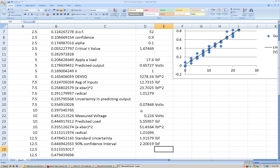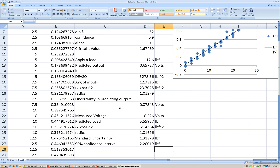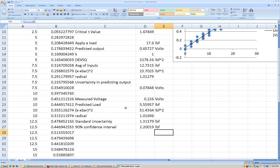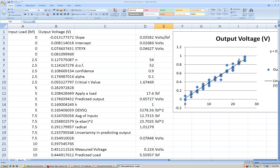So you can see that by using our calibration line and our calibration information, what we can do is actually quantify the uncertainty in our measurements depending upon how many measurements we've taken and what the scatter in the data is.